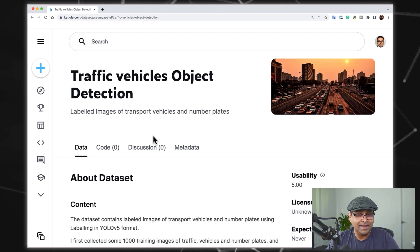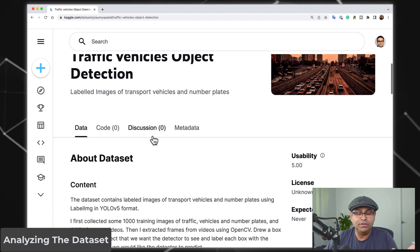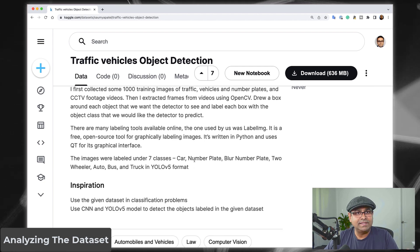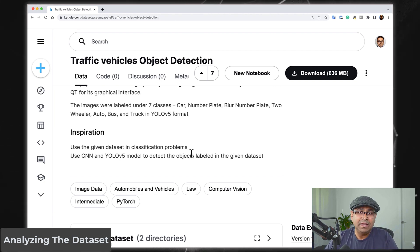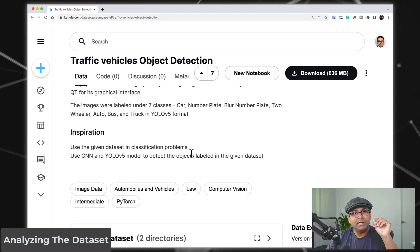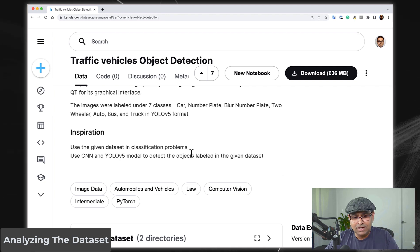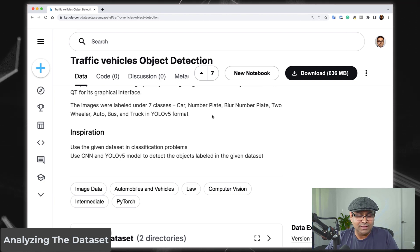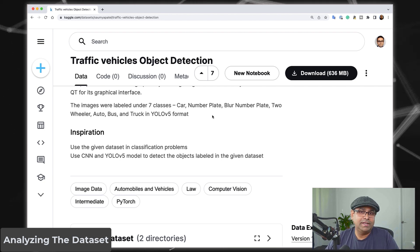With that out of the way, let's look at how to analyze the quality of a dataset. The very first thing you do when you get an object detection dataset is to find the various classes. Here we can see seven classes: car, number plate, blurred number plate, two-wheeler, auto, bus, and truck. But words are simply words — they are not the real data. You have to dig in and see what they represent. For example, auto is actually an auto rickshaw.